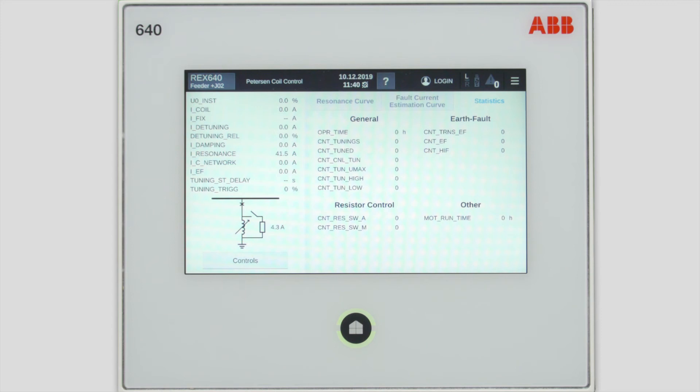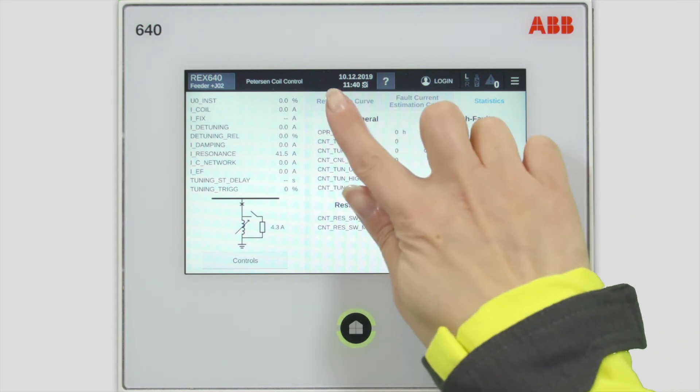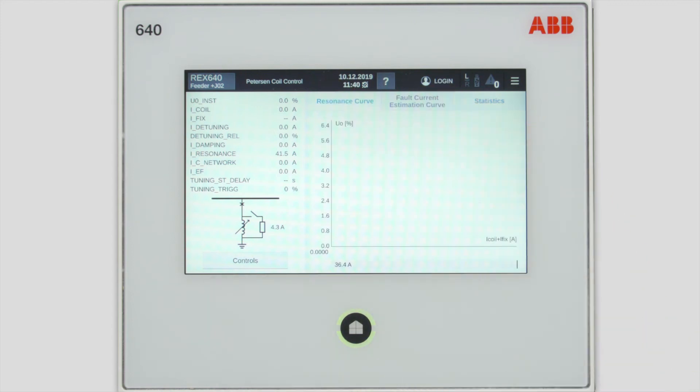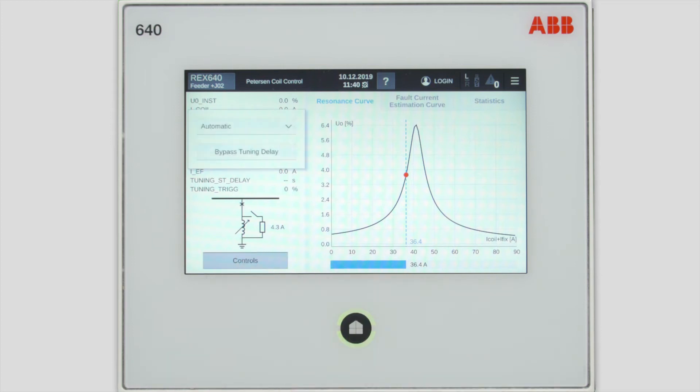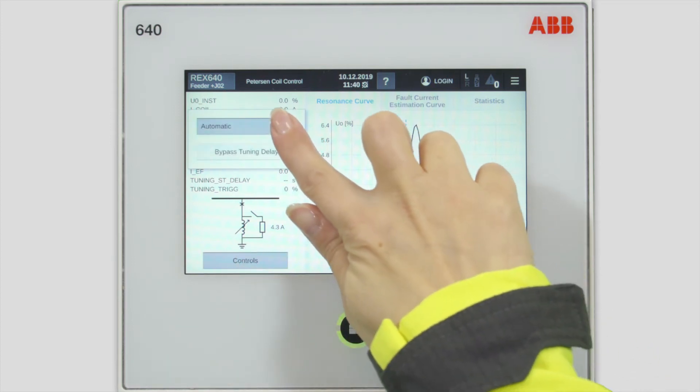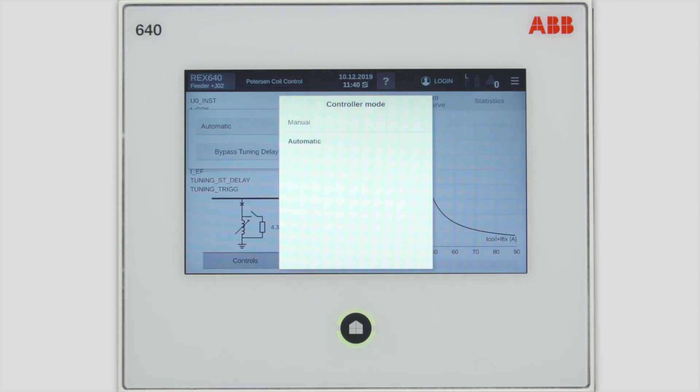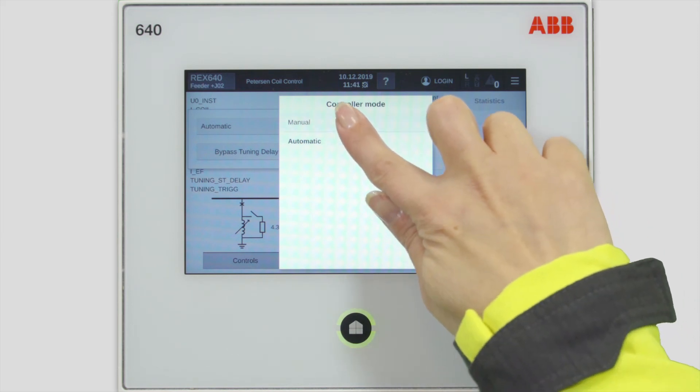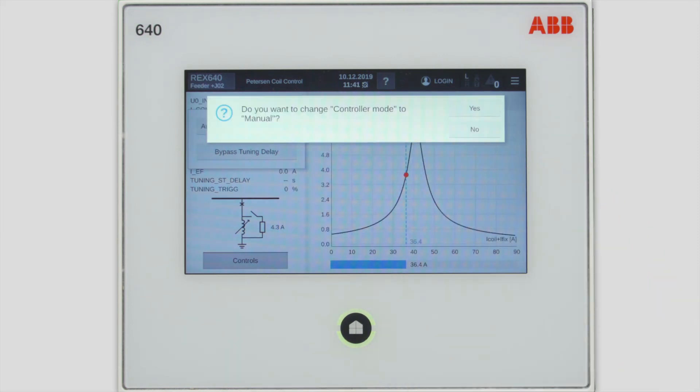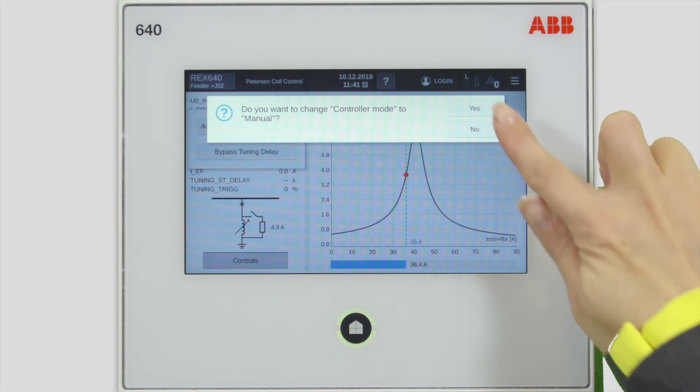Let's go back to the first window, the resonance curve, and choose controls. There are two possibilities for the control, manual mode and automatic mode, which means that the functionality in the relay will automatically control the position of the Peterson coil as per the preset parameters. Automatic would be the normal mode of operation, but let's take a look at the manual mode and confirm the selection.